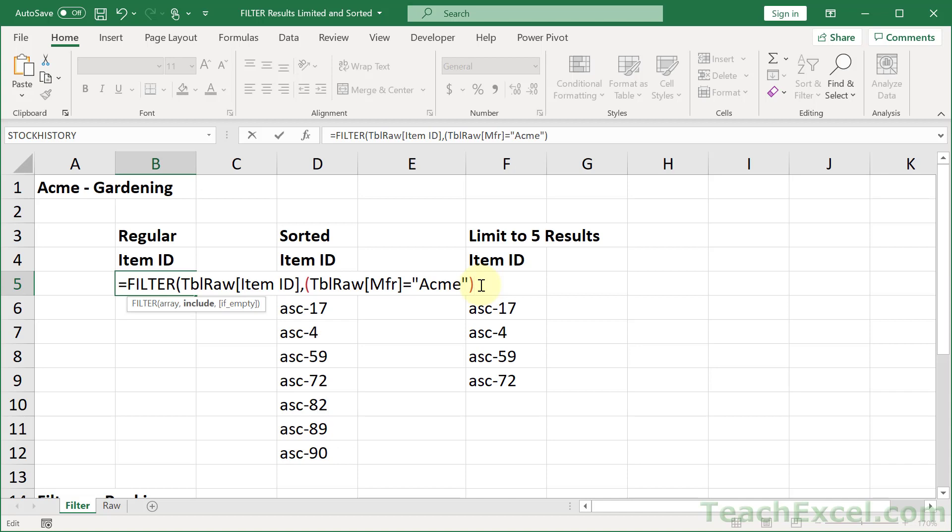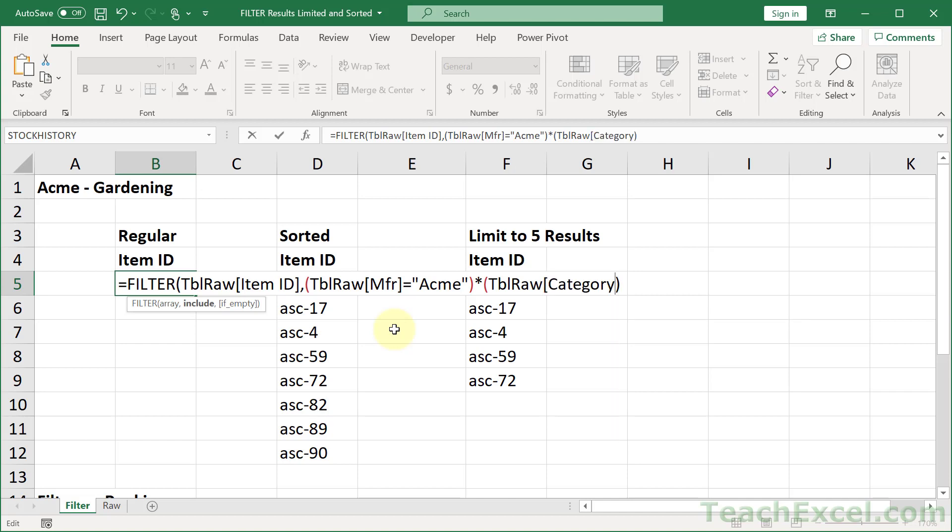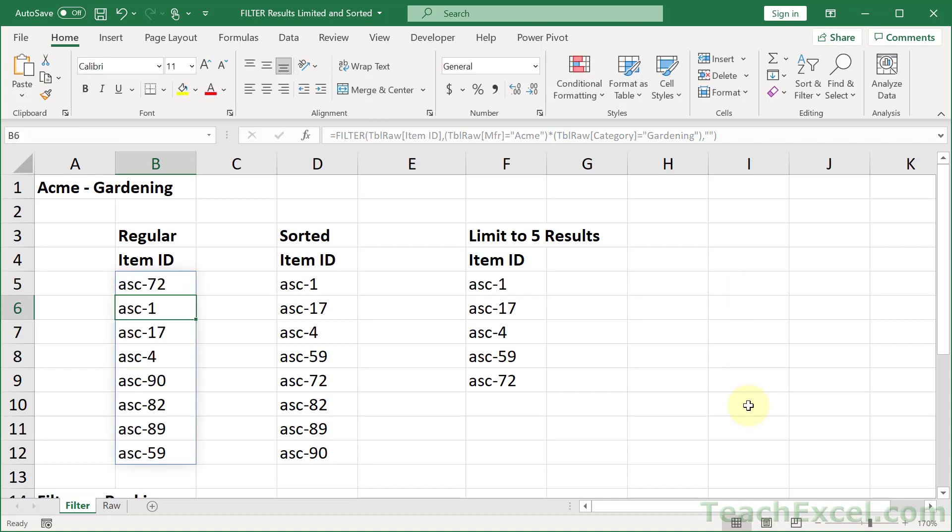But we want it if it is Acme and gardening. So we are going to multiply this by the next check. This can be kind of confusing if it's your first time seeing this. So if that's the case, check the description of this video for a link to my filter tutorial. But now, let's go tbl raw, open bracket, and down to category. And this one should equal gardening. And now we only return results that are the Acme manufacturer and the category gardening. So let's go to the final argument for the filter function. If empty, what do we want to return? How about nothing? Then close it up. And there we go. The filter function is amazing.